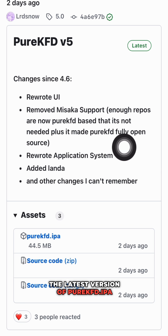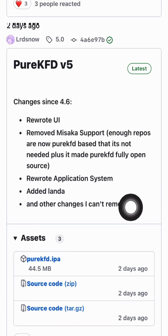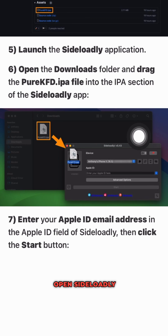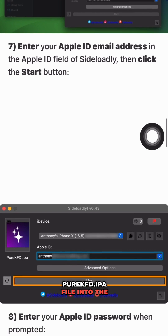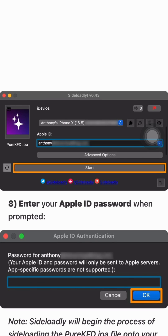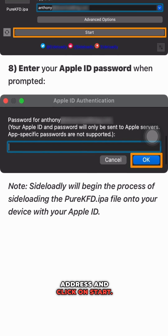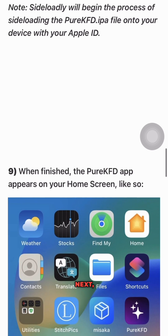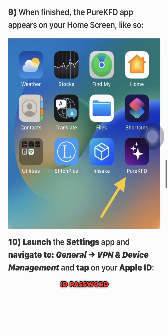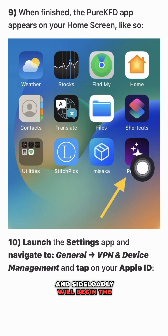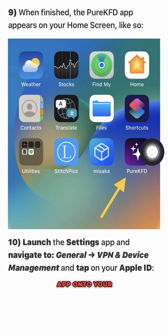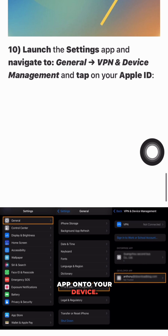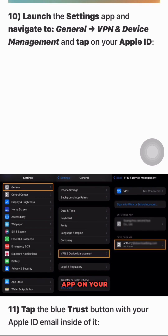Once that's done, open SideLoadly and drag the Pure KFD IPA file into the designated section. Then enter your Apple ID email address and click on Start. Next, enter your Apple ID password when prompted, and SideLoadly will begin the process of sideloading the Pure KFD app onto your device.